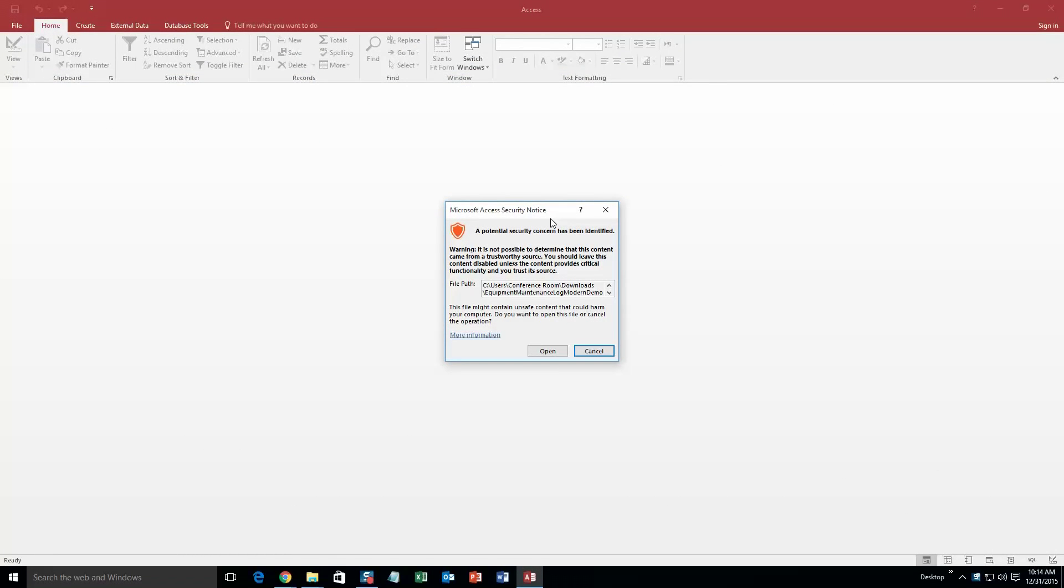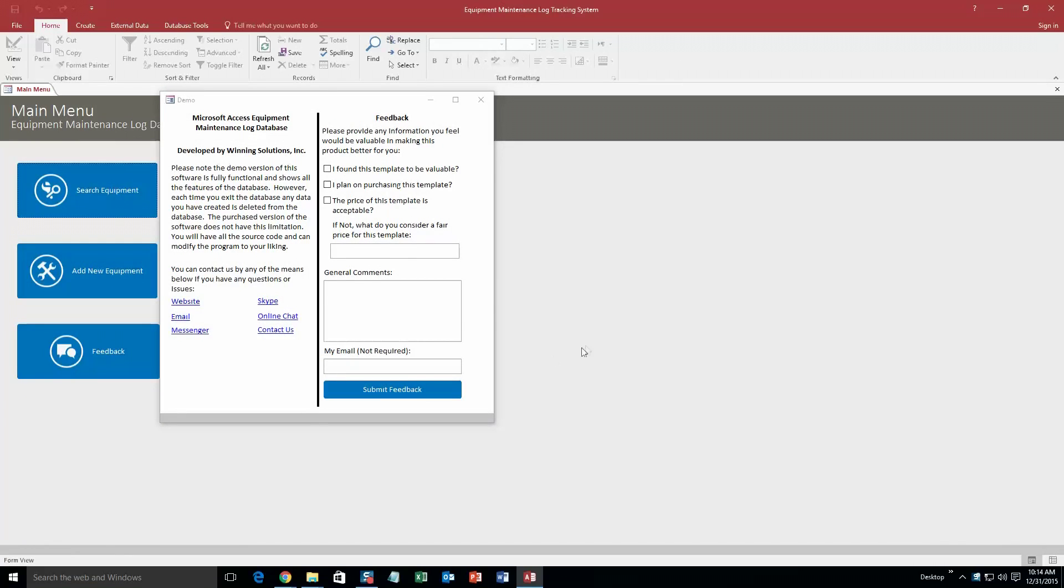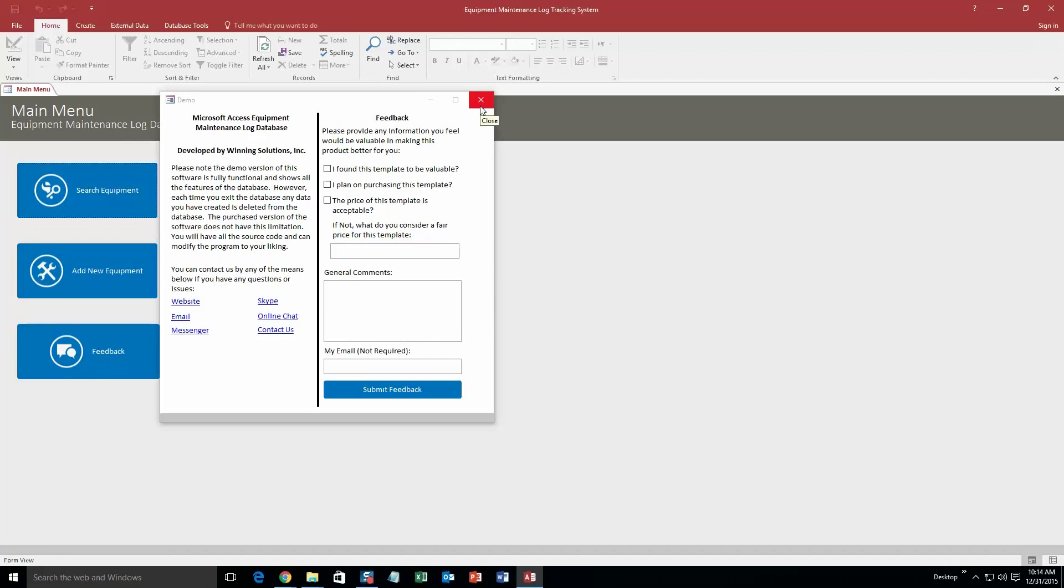And with all of our database templates, since they do come from the web, your computer views it as a potential security risk or warning. Now I can assure you that this database template is safe, so I am going to go ahead and continue on and open the file. And as always with our database templates, you get a pop up box that also shows all the different ways that you can contact us. Feel free to contact us whenever you like. However, I am just going to go ahead and close out of this for now.